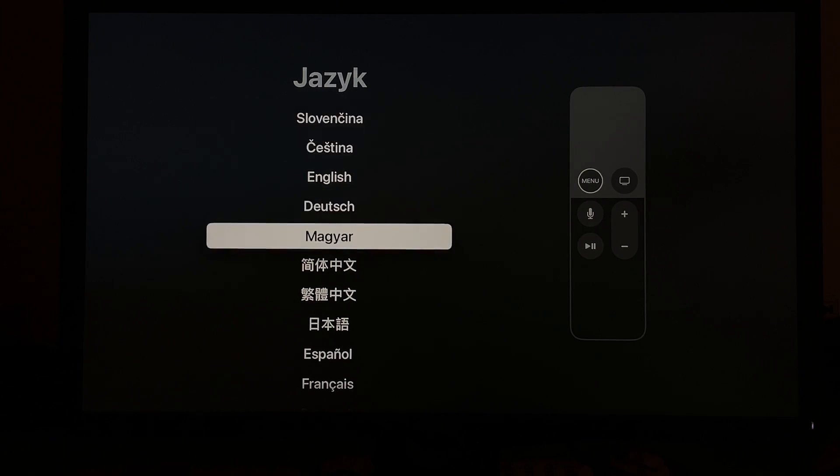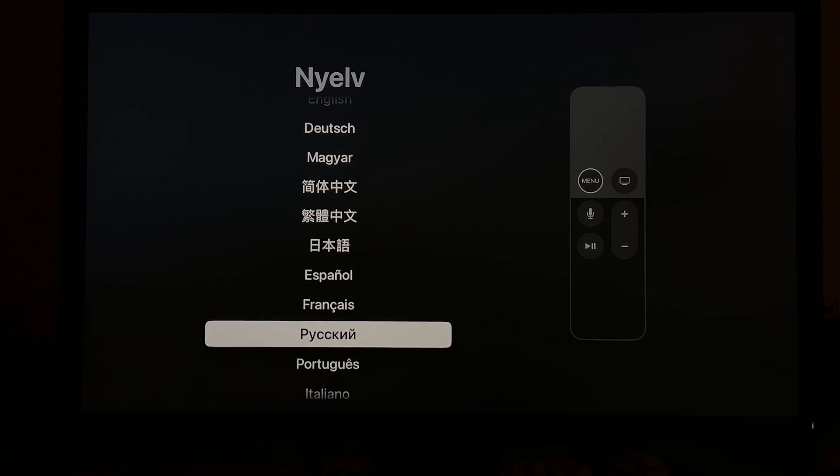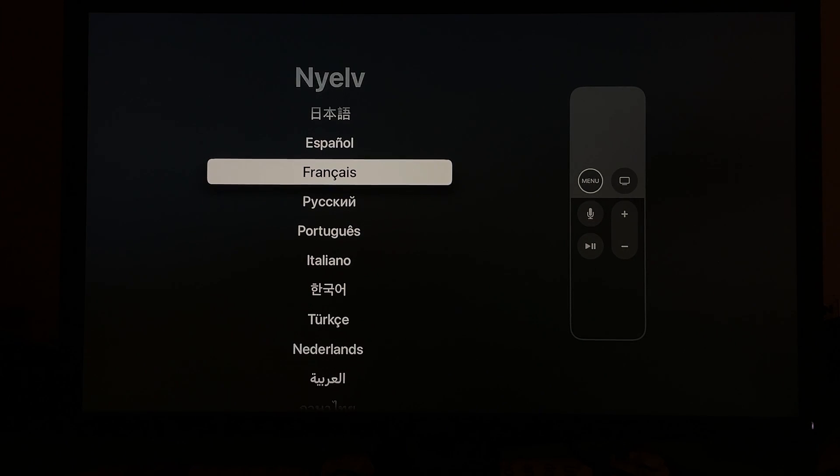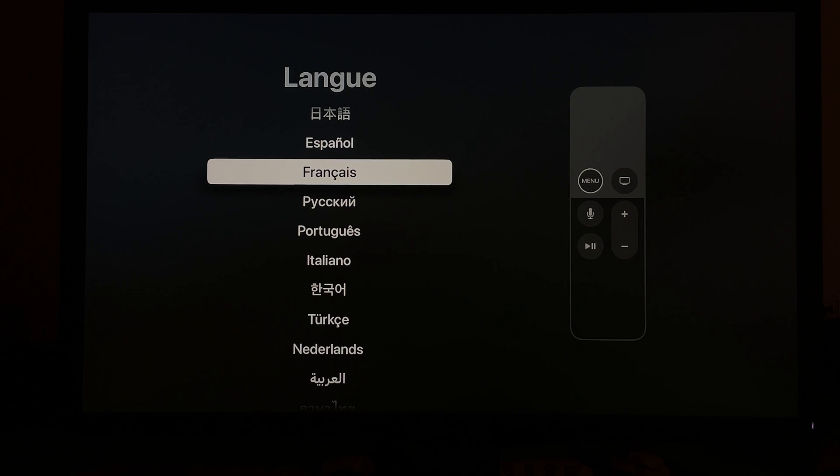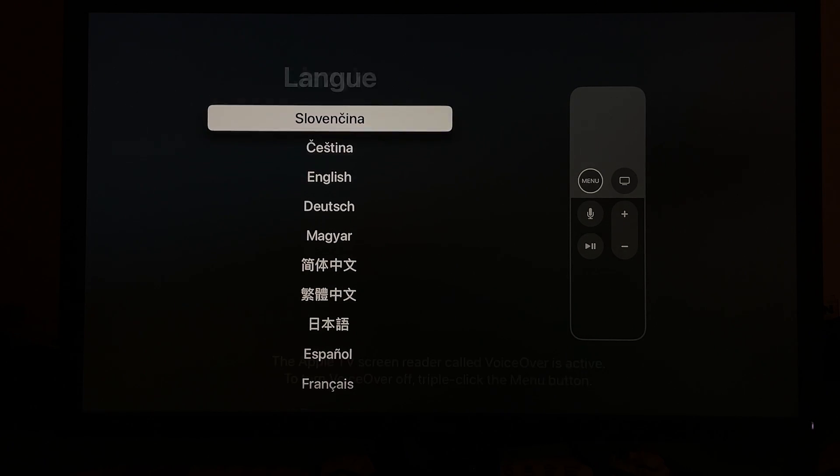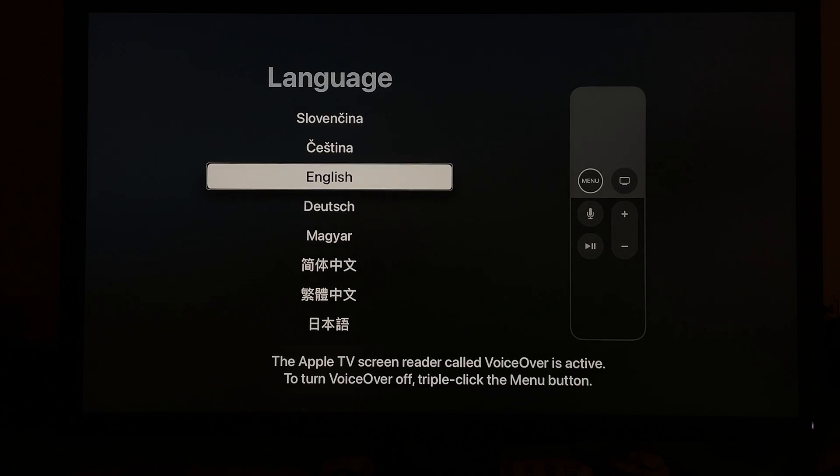Okay everyone, welcome back to another video, another tutorial on the Foxtech YouTube channel. This time we have the Apple TV in front of us and this is the process of setting it up.